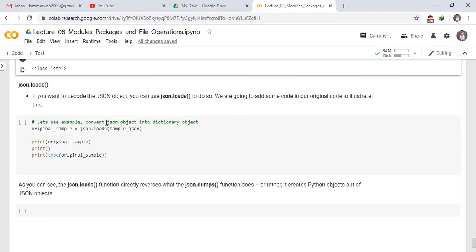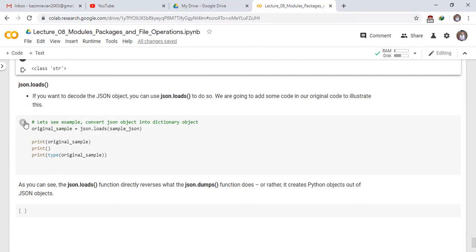Convert JSON object into dictionary object. original_sample is equal to json.loads sample_json. Print original_sample. Print type of original_sample. See the result. Run the cell.